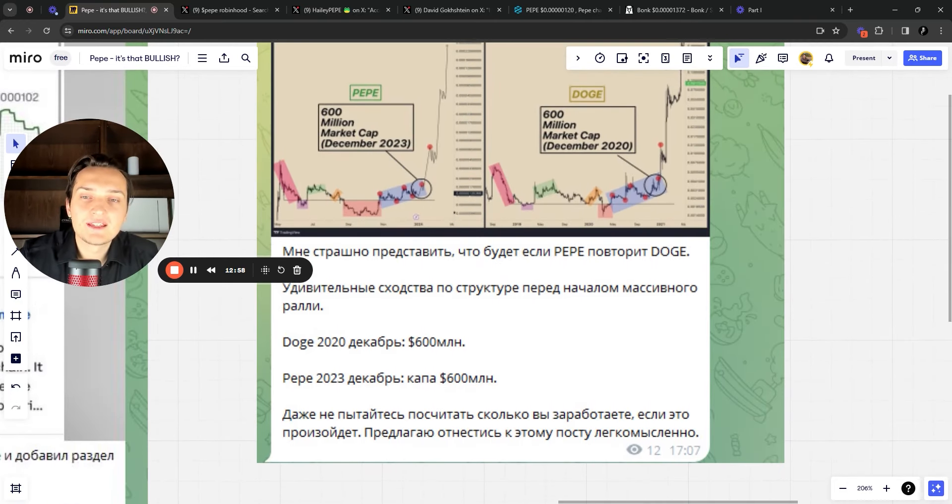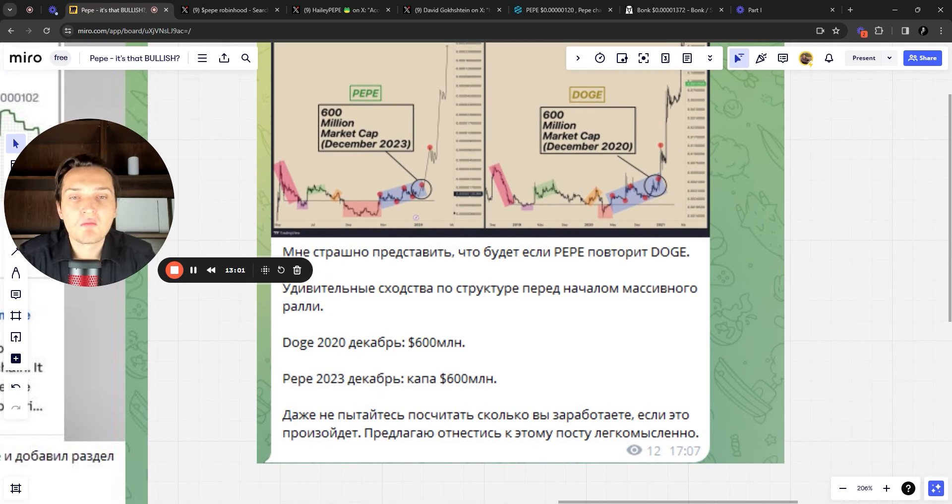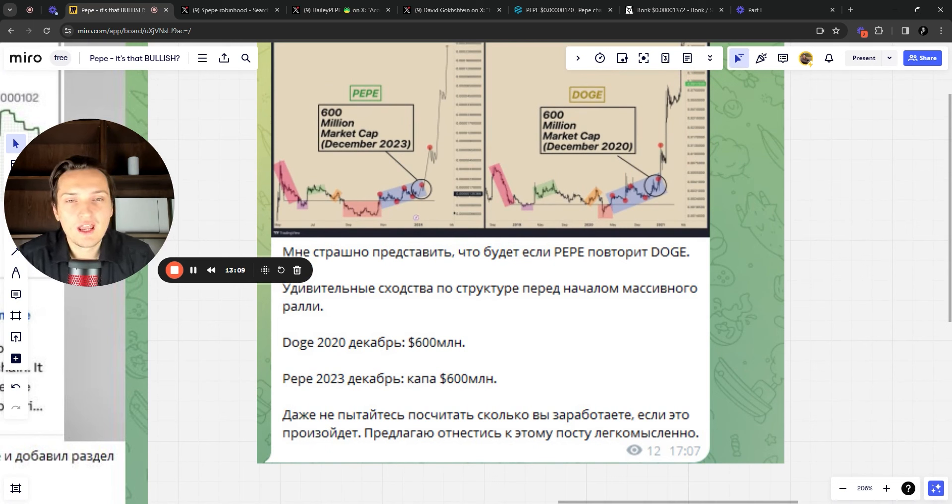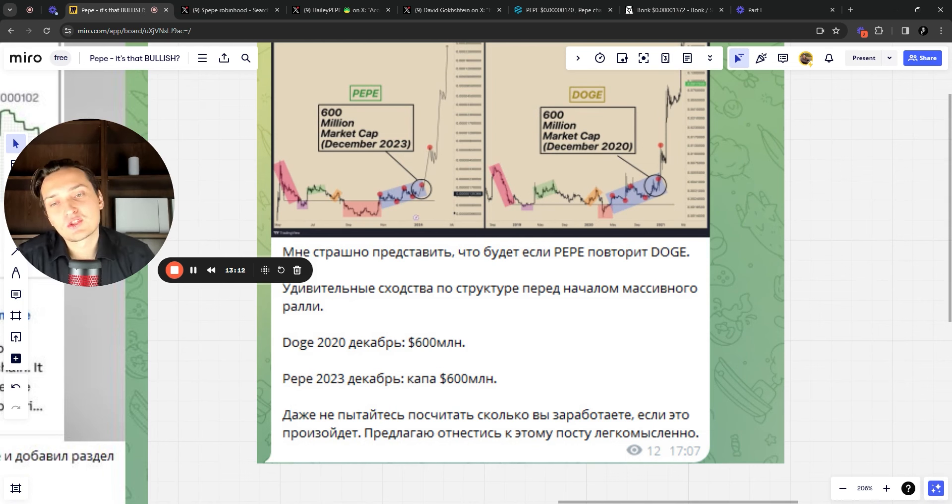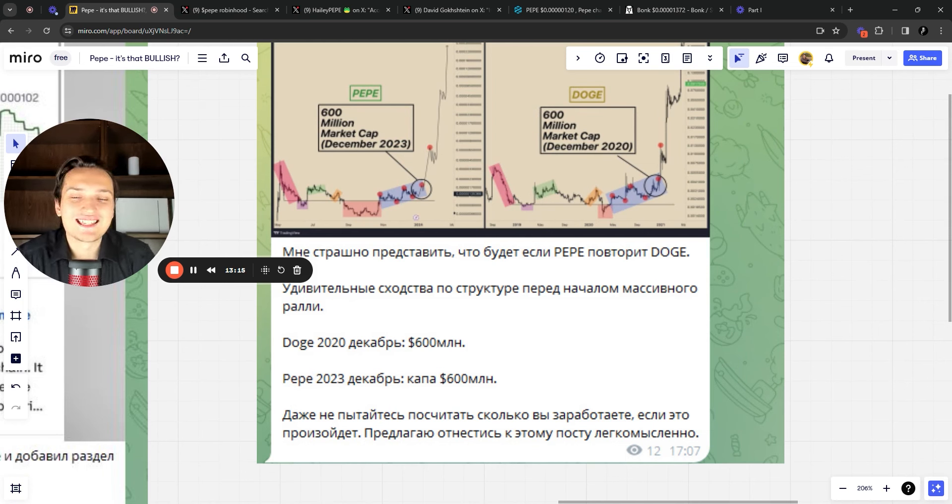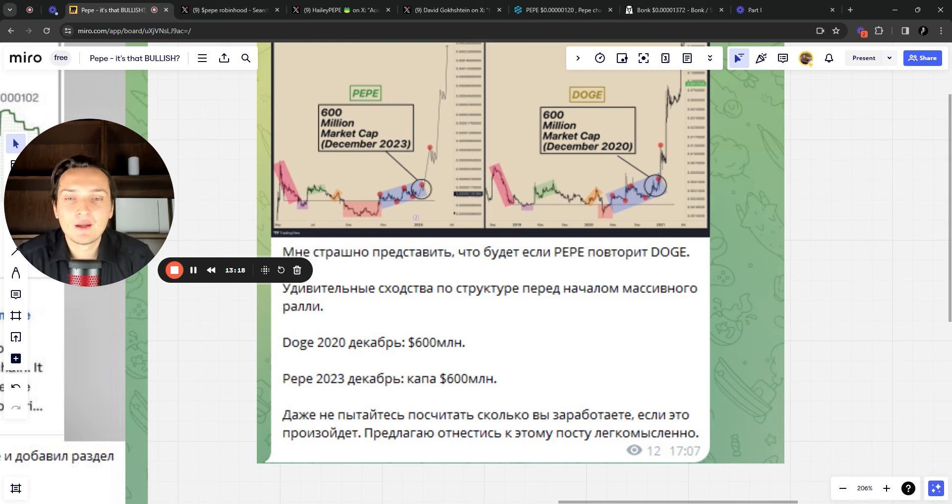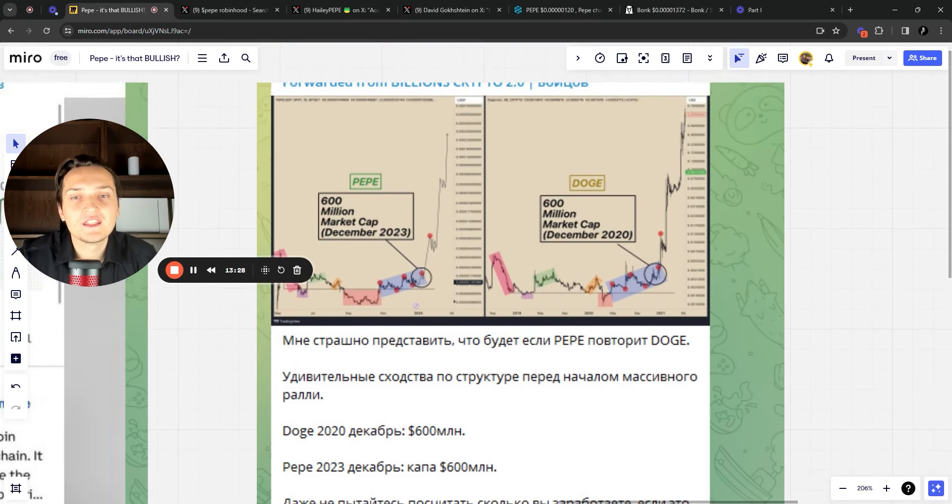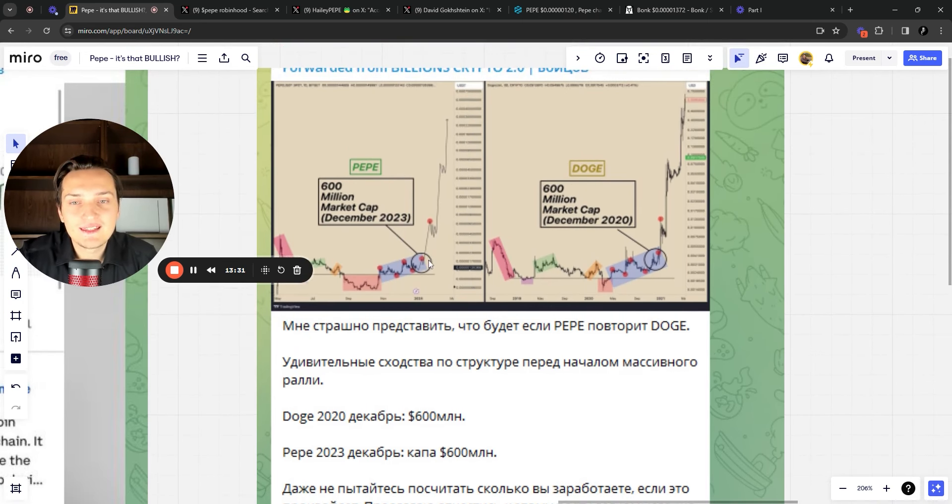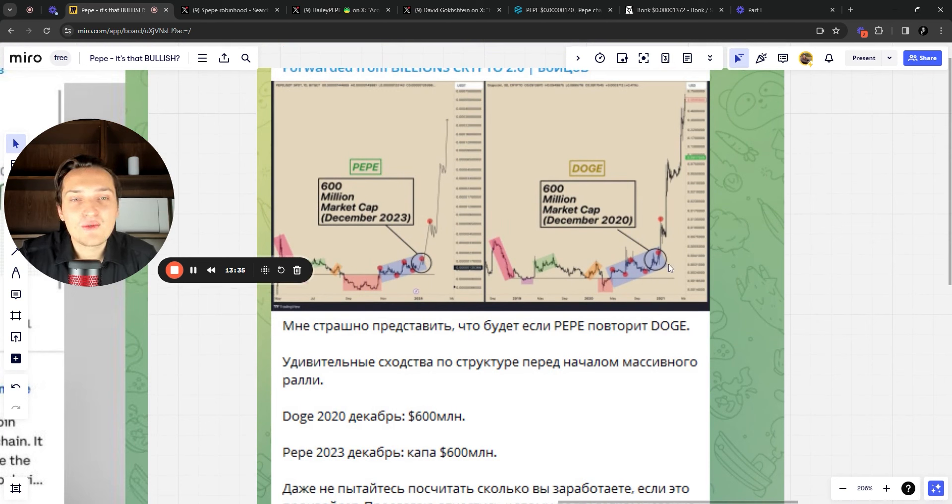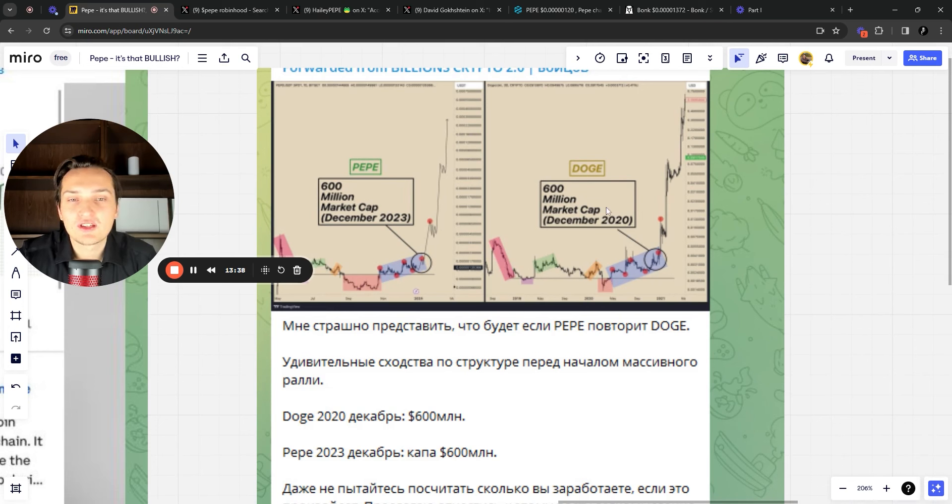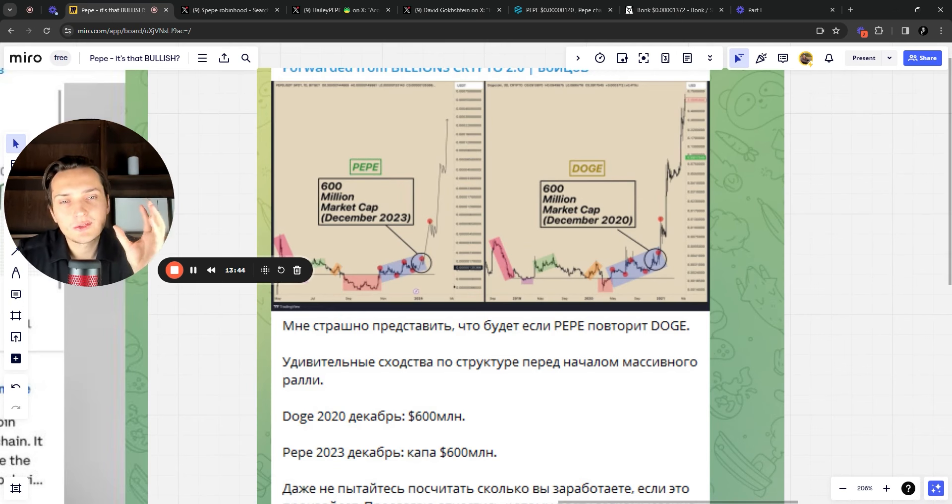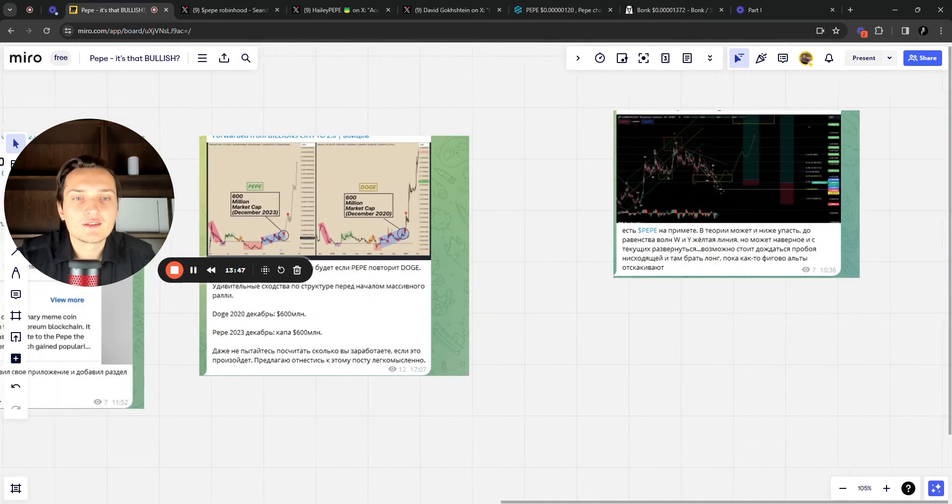The guy basically saying that it's scary for him to imagine what if Pepe would essentially repeat Doge. And he sees very interesting similarities in the structure before the pump of Doge. And he's also showing that Doge in the December of 2020 was 600 million market cap, exactly the market cap of Pepe right now. And essentially these formations are very similar to what happened to Doge in 2020. And I was actually making a video on Pepe around two months ago, I believe I was also sharing the similarities in the structure on the chart with these two things.